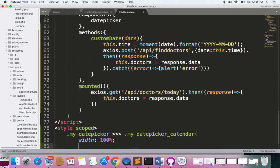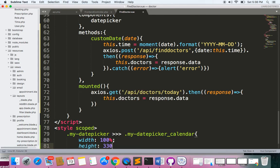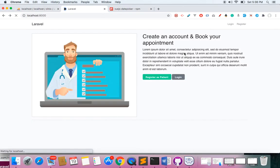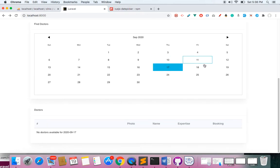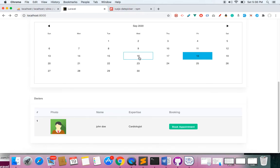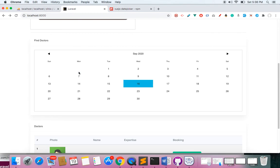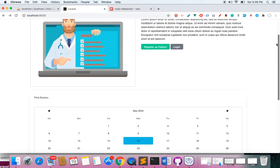I'll set the width to 100 percent and height to 300 pixels. Now let's save and we should have a bigger calendar. If I refresh — you can see the bigger calendar. We can still filter: for the 17th no record, for the 18th one record, for the 16th two records. So we learned how to implement the Vue.js date picker and dynamically load results without reloading the page. Hope you enjoyed this video — see you in the next one!